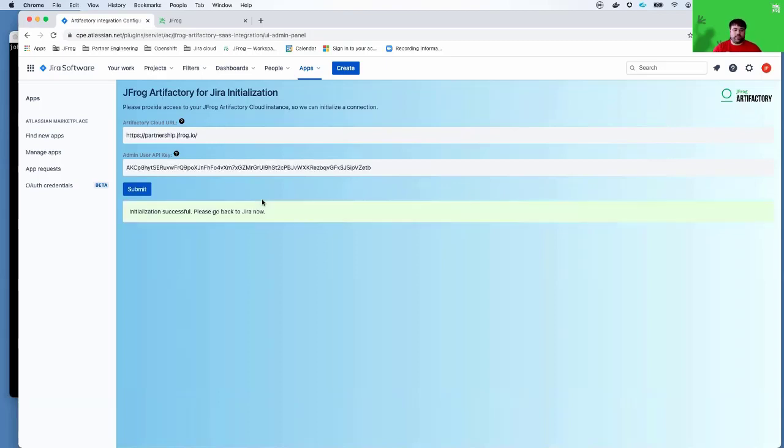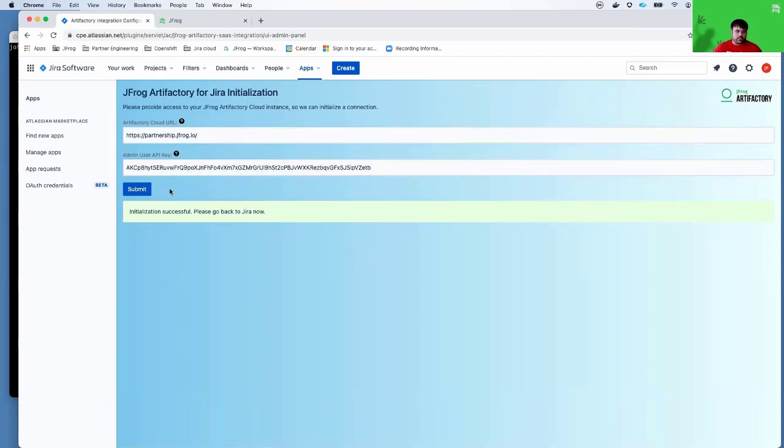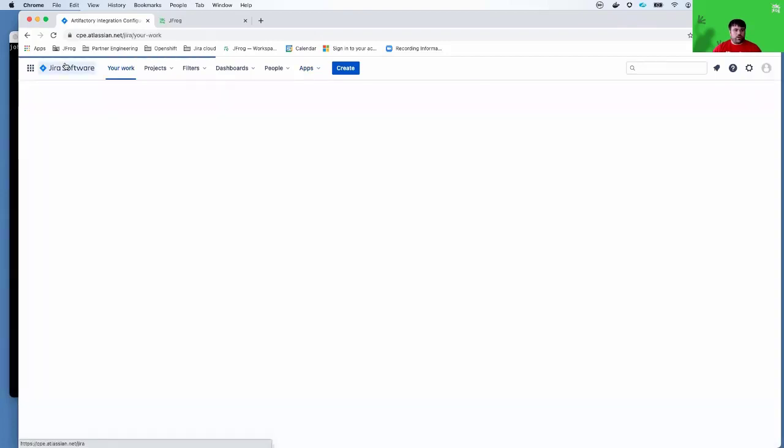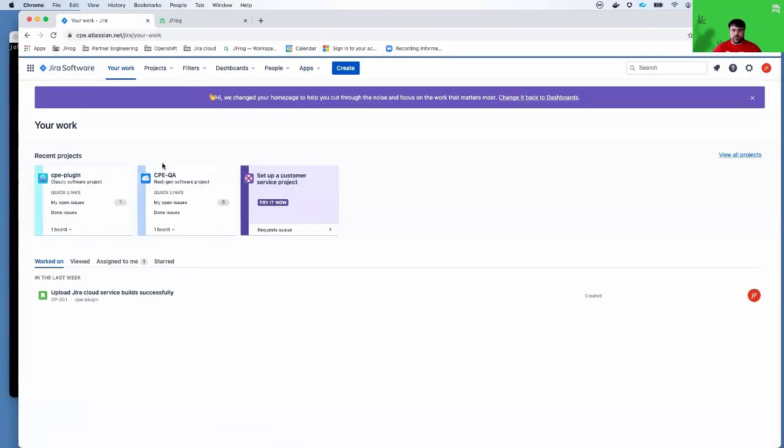Assuming everything is successful, you'll get a message indicating that the initialization was successful and notifying you that you can now go back to Jira. I'll go ahead and go back to my Jira Cloud.